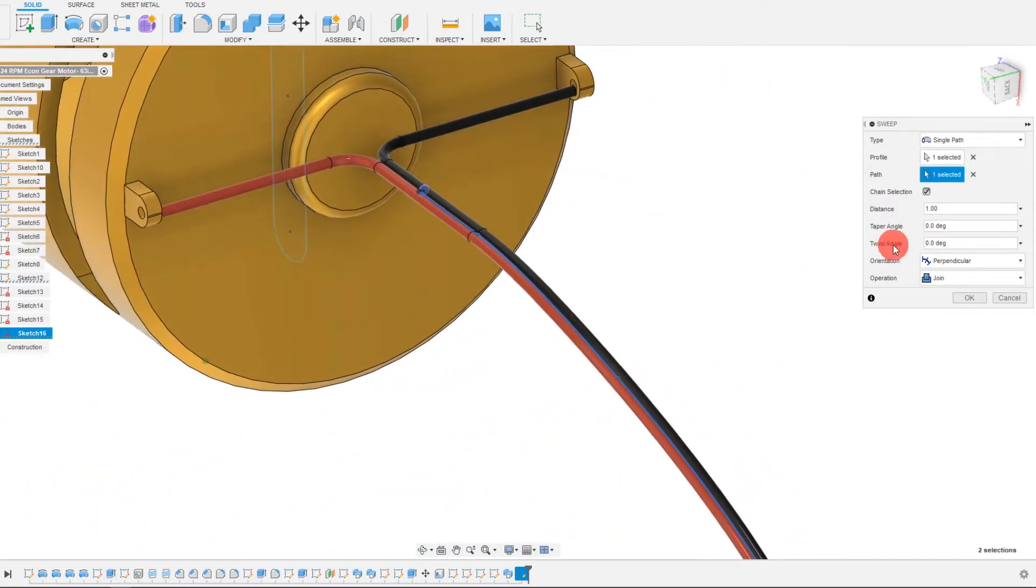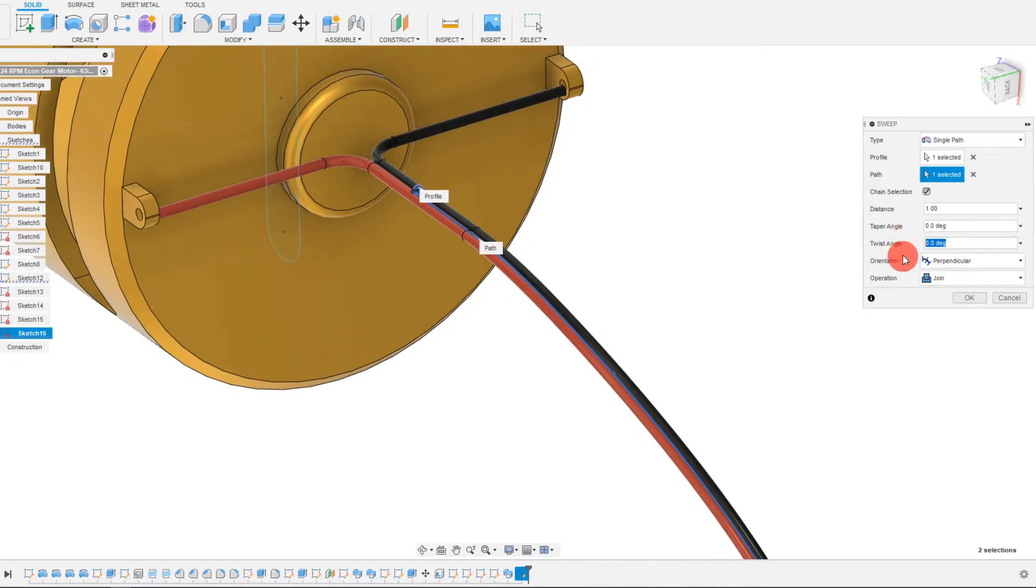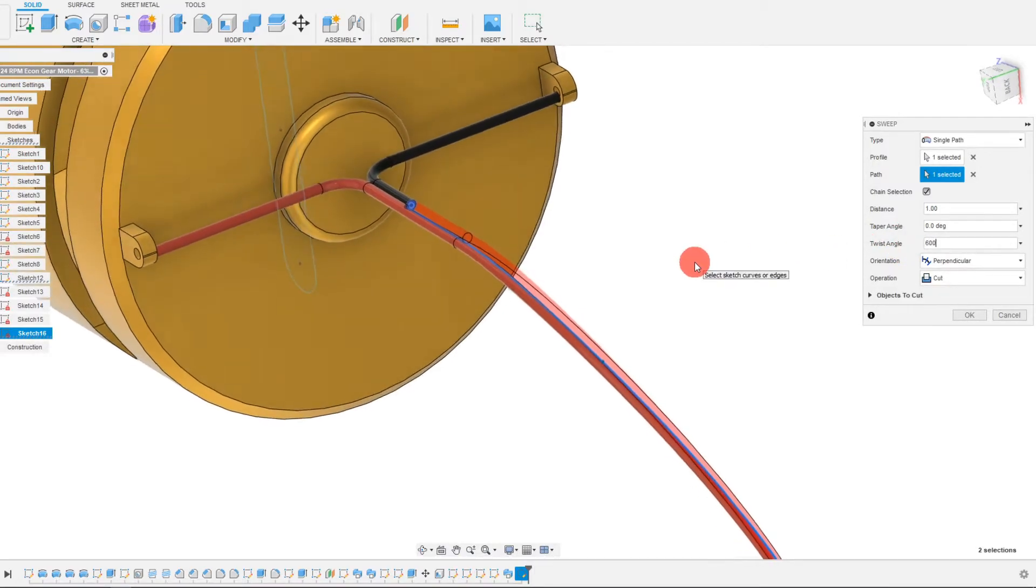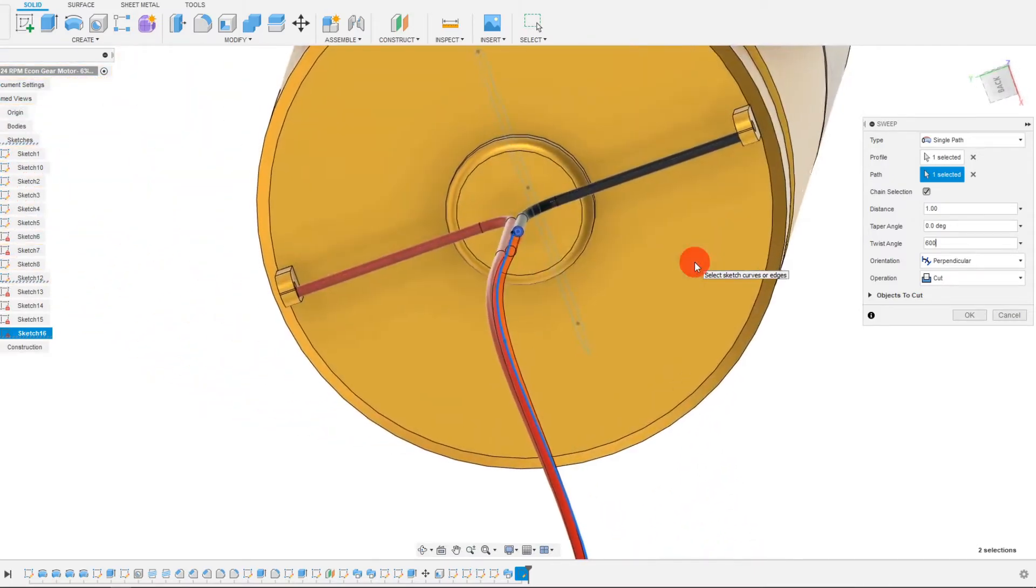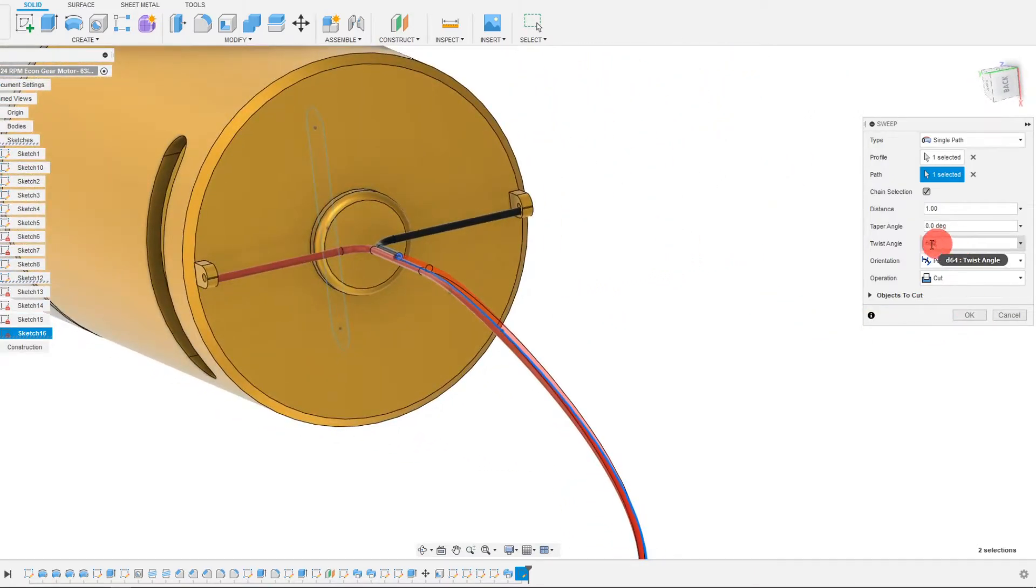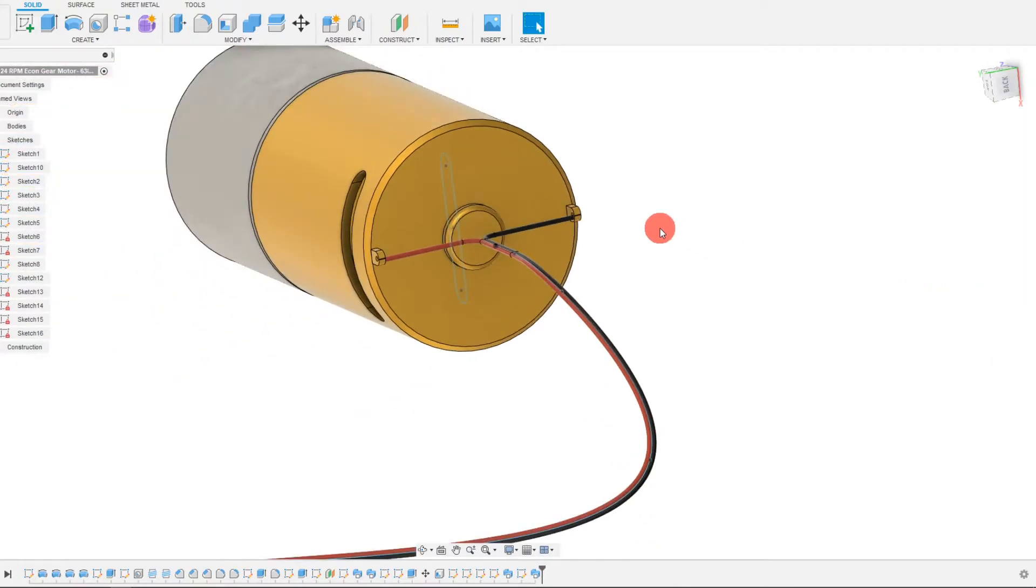And so there are some other parameters you can play with. You can play with twist angle and other things like that, but it's not really necessary for what we have. So we're just going to leave these other inputs at zero and we're just going to hit OK.